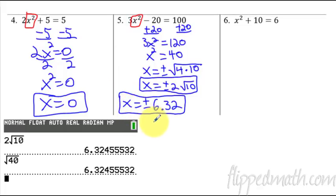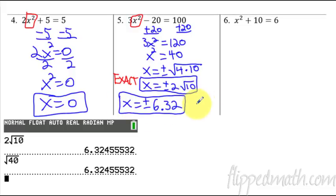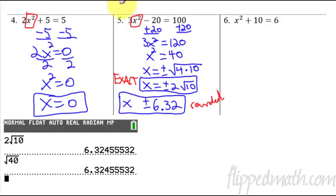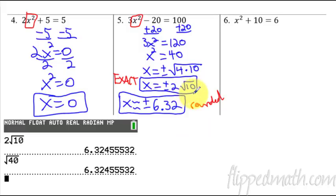Okay, this is important. Are you listening? This right here is the exact answer. Okay, that's important. When it has the radical, that's an exact answer. This answer here is rounded. When you do the decimals — I need to fix that — that should not be equals; it should be an approximation sign. So x is approximately plus or minus 6.32. Because it's a rounded answer, it's not an exact answer. This is an exact answer. I'll be clear in the directions — if I want an exact answer or if you can do a rounded decimal answer, it'll say which one to do.